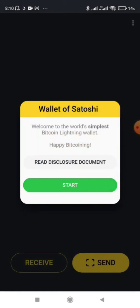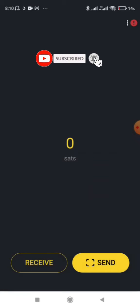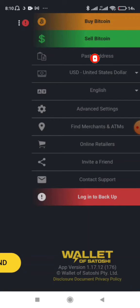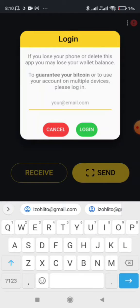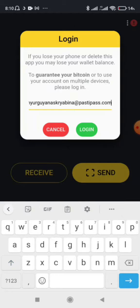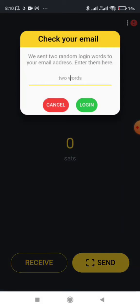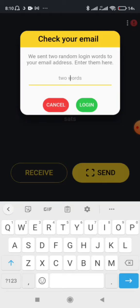Download the app from the Play Store and open it. Then click Start. At the top right corner, click Login. Here you put your email — I'm going to put my temporary email address — click Login, and then receive the code on your email.